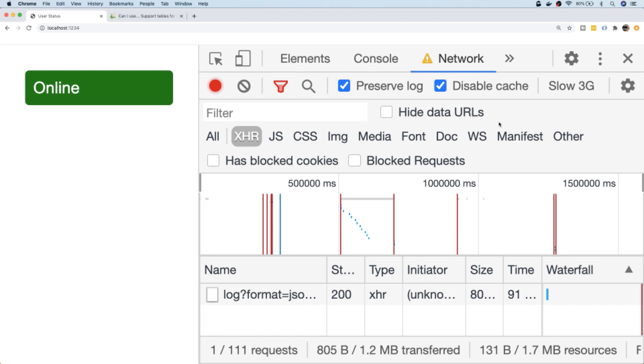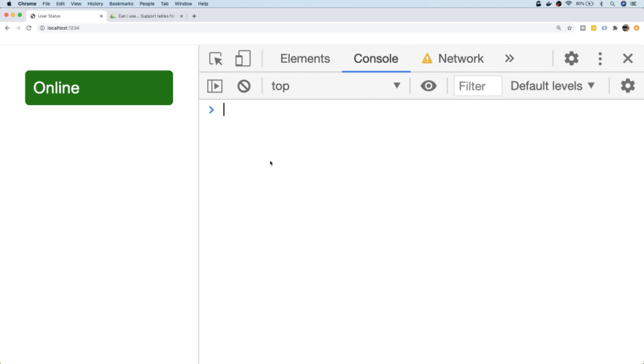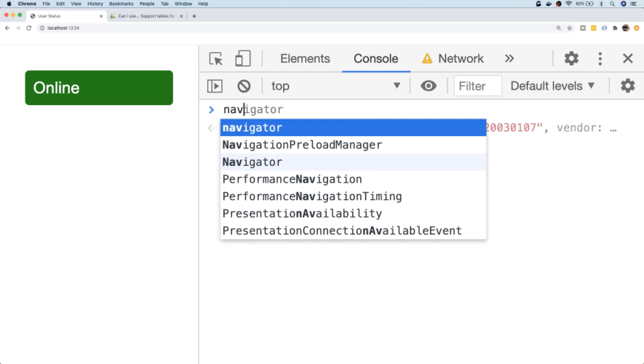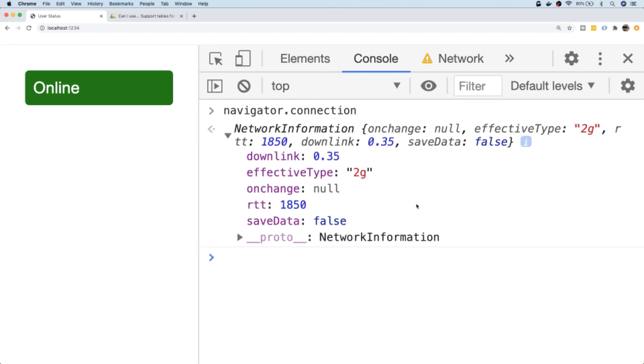So there is a way to find out more information about the quality of the user's connection. If we go back over to the console, again on the navigator object there is a property called connection. And this property is another object that has more information about the user's network connection. You can see it gives you a bit more information about the user's connection quality.